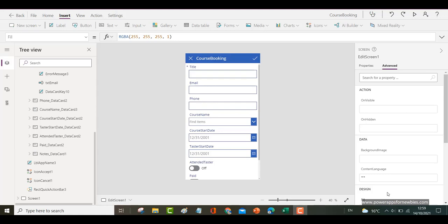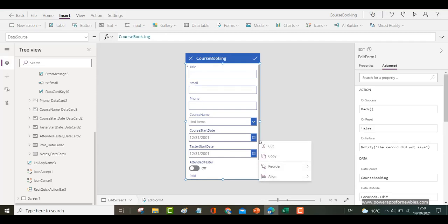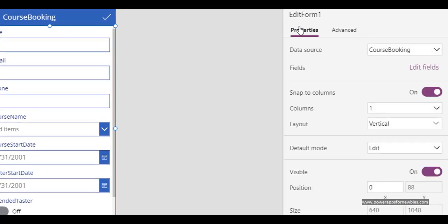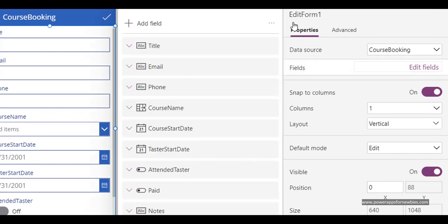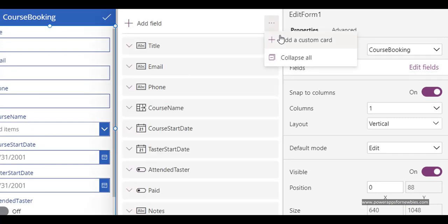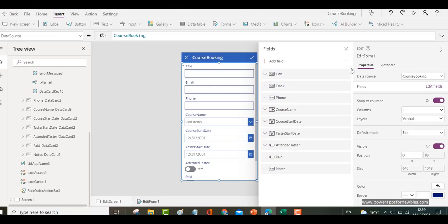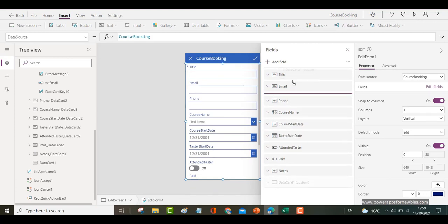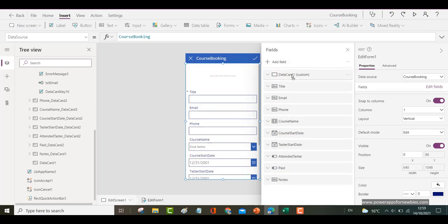Drop a button on the card and that will be the button which is going to be clicked and will send out the email. So if I click on the form here and then come along to the properties, fields, edit fields and then add a custom card. And I'm going to move that towards the top so it sits there.